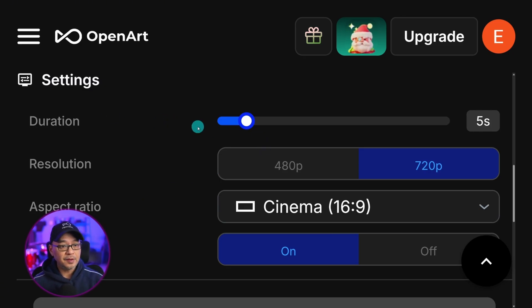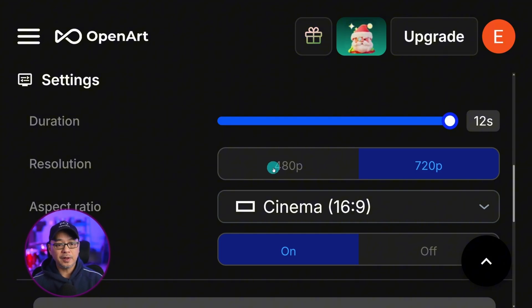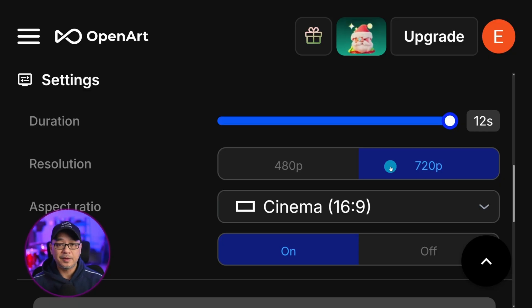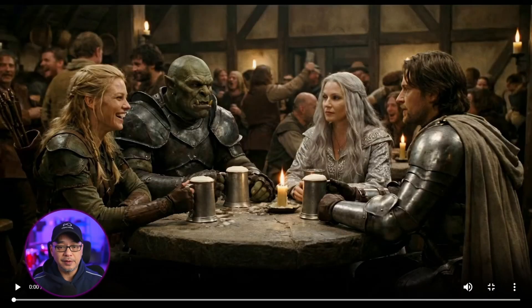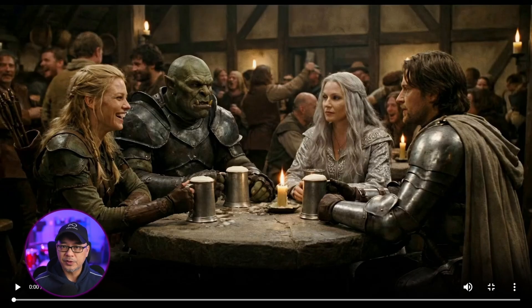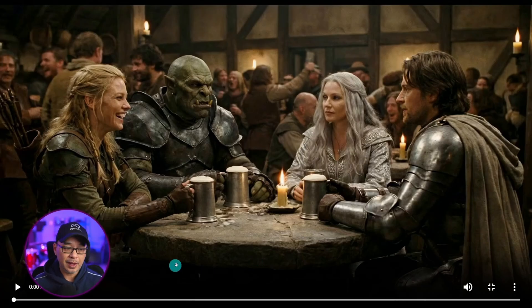Going over the settings, you can go between 4 seconds all the way up to 12 seconds. Currently, we only have 480p and 720p resolutions — 1080p is to come. We don't have API access just yet, but we will in the coming weeks. You have your typical aspect ratios, and then you have the option of toggling on or off the audio. To start off, I want to show you this four-character dialogue where each character has a line, and we want to look at things like their gestures, whether the dialogue is natural, and of course the quality of the output.